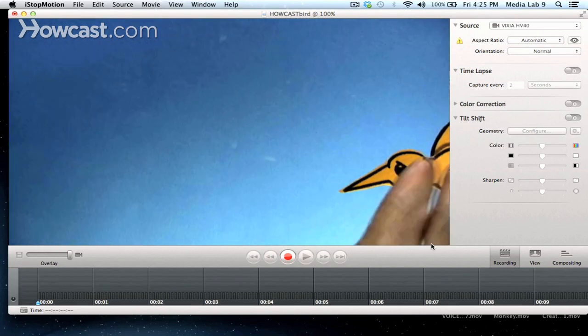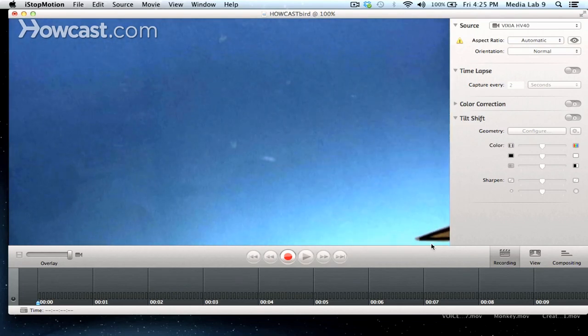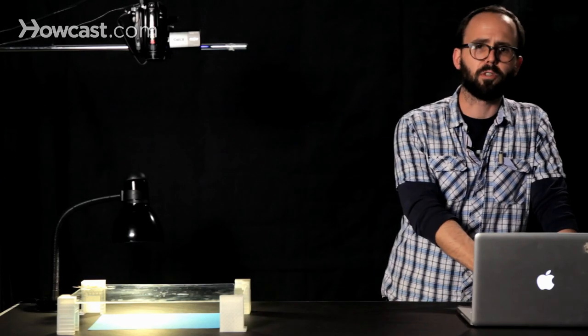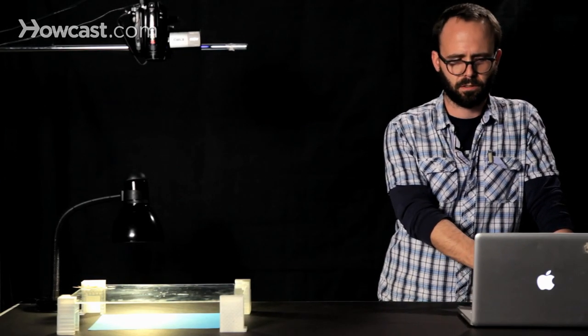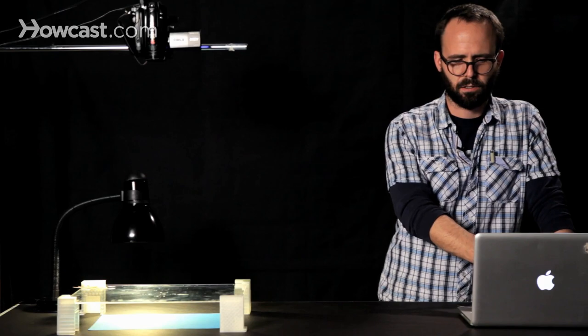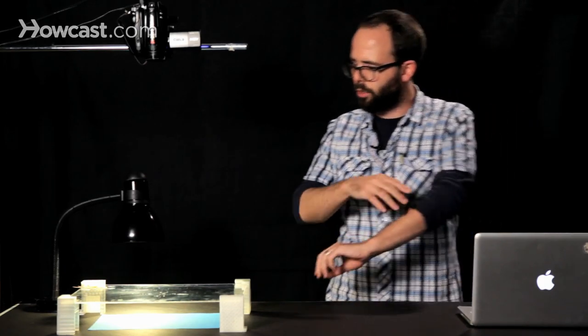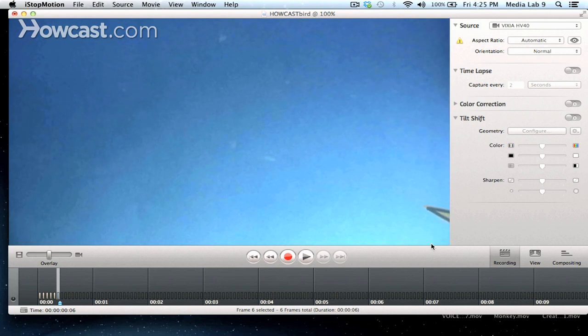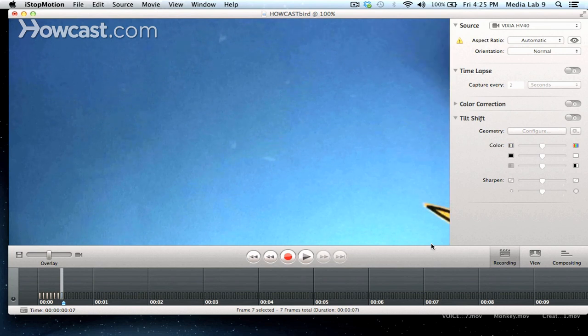We're going to start our bird off out of frame. Take a few frames of just the sky. And now we'll enter our bird. He will come in beak first, just like that. I see the edge of the beak at the bottom of the frame there. Here he comes.